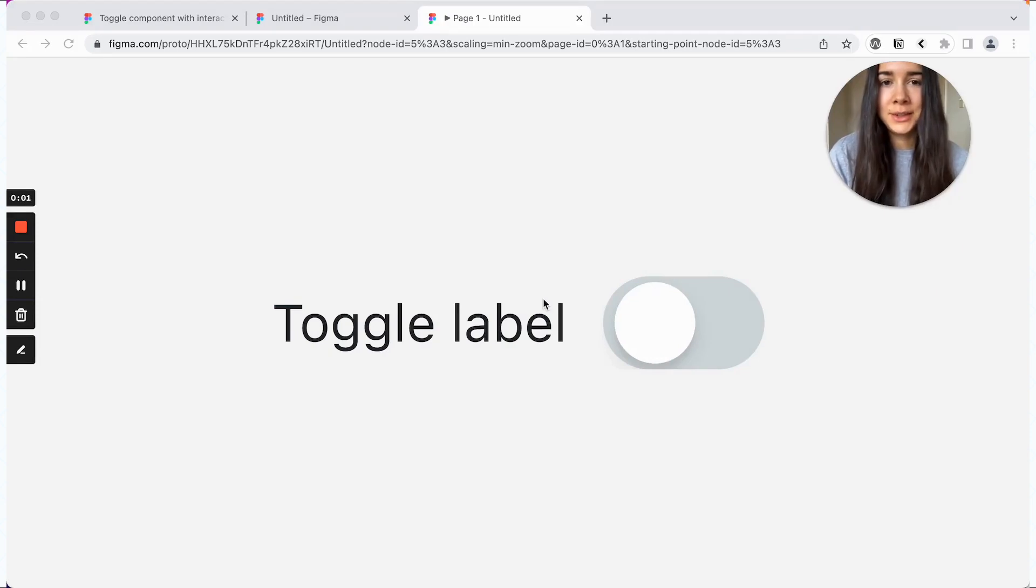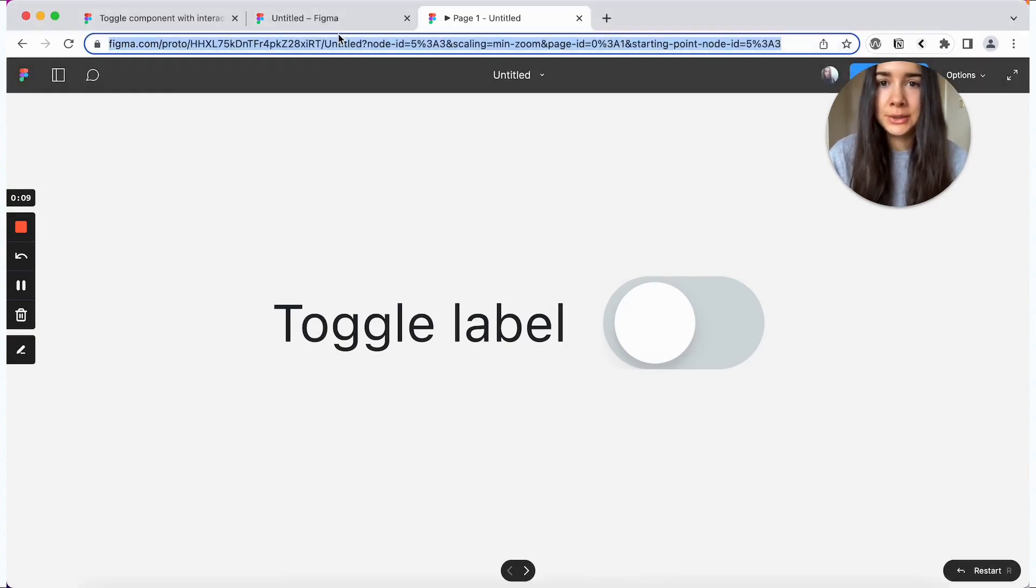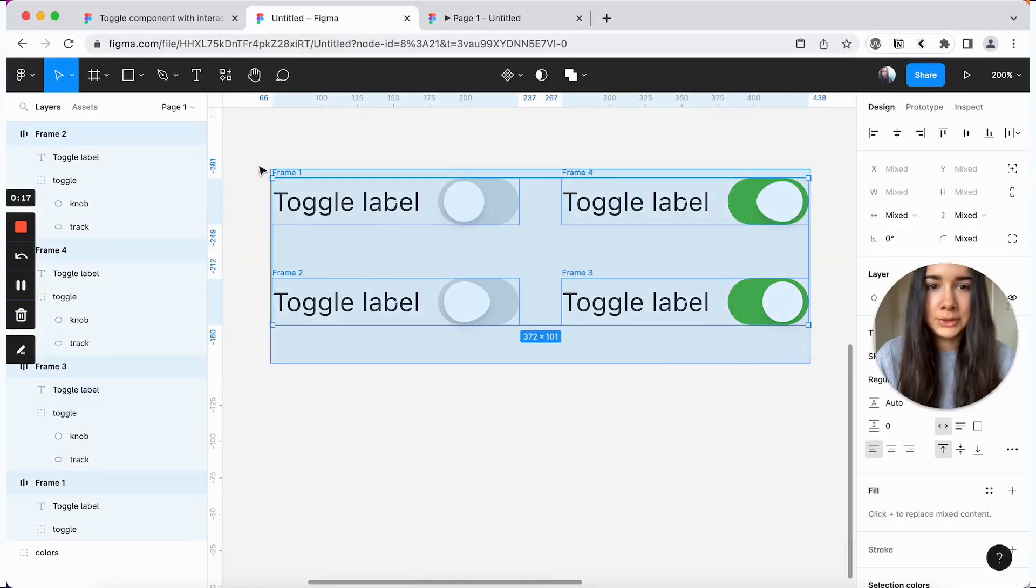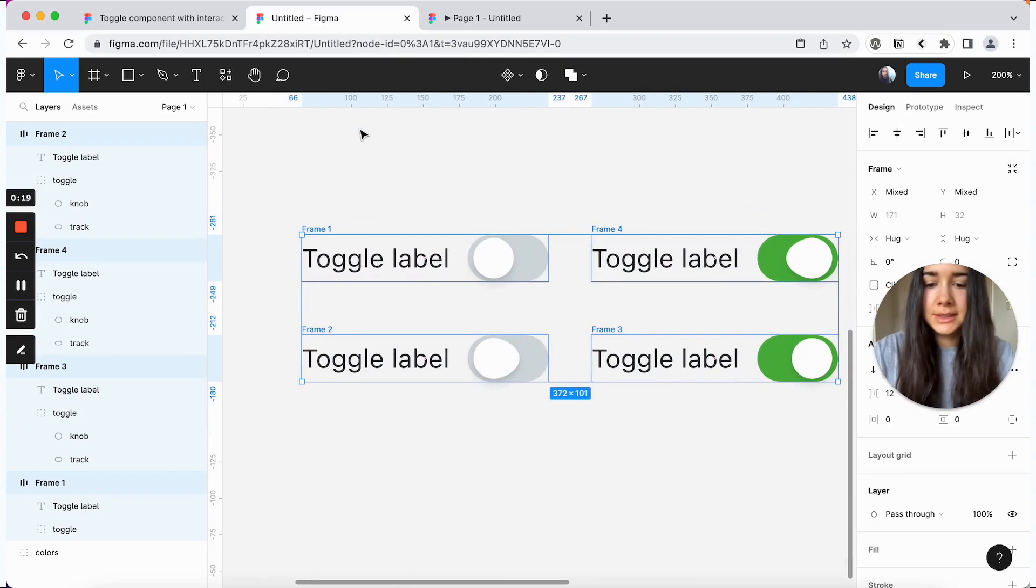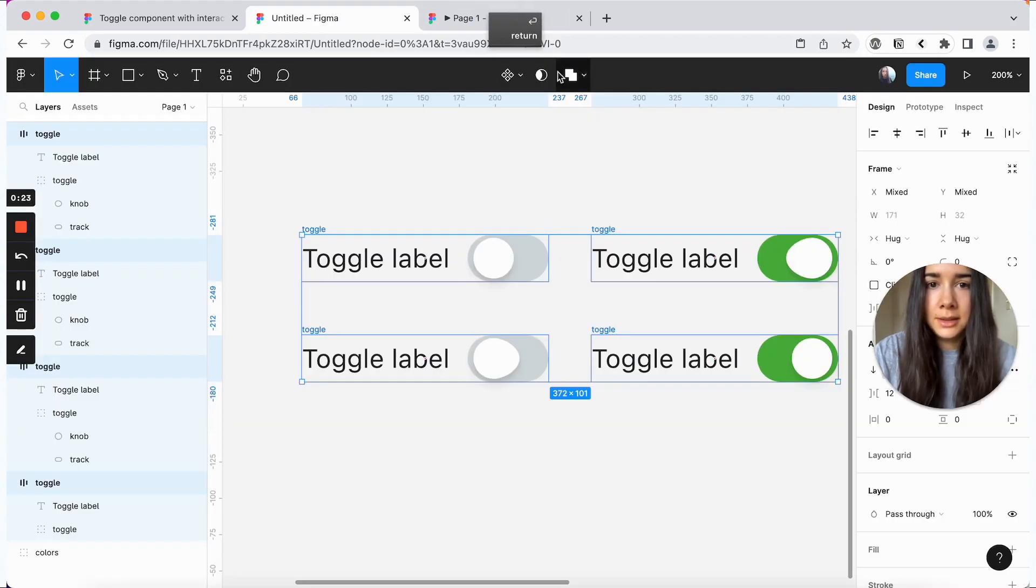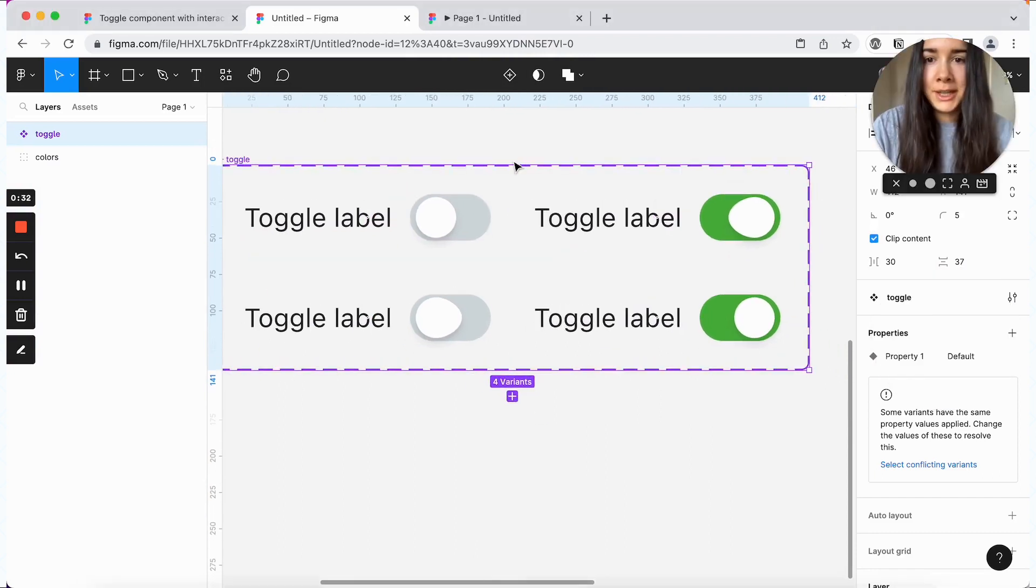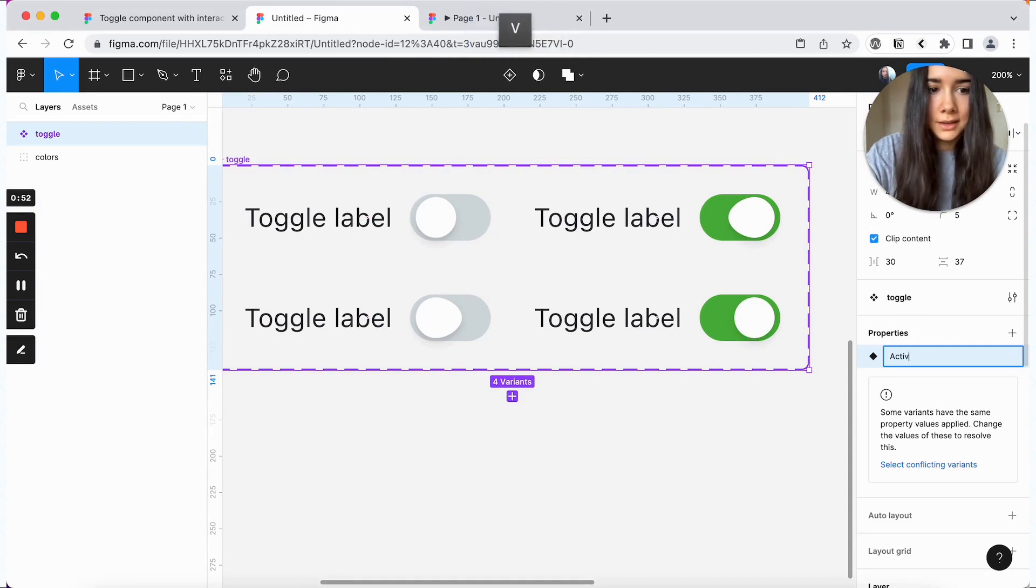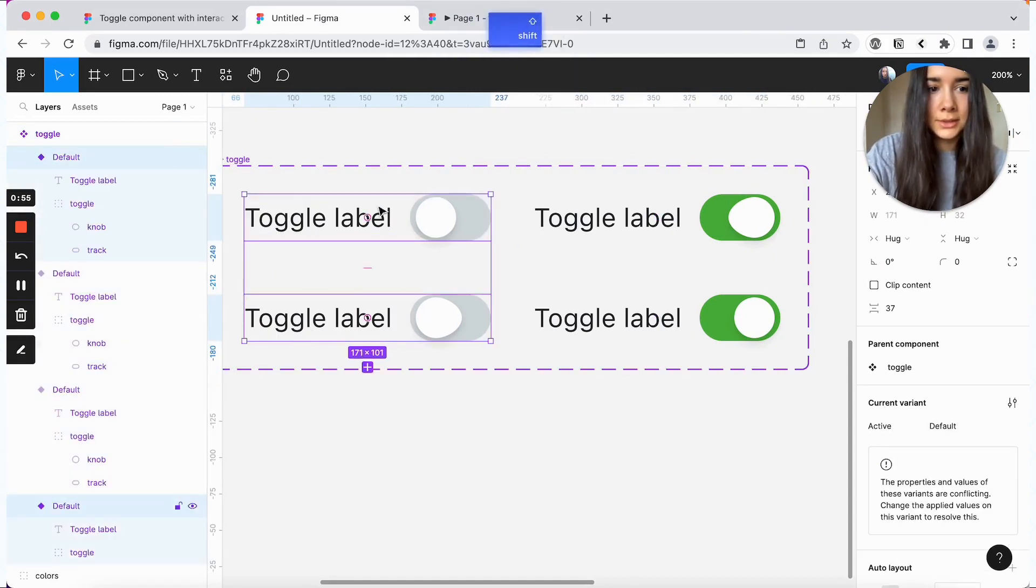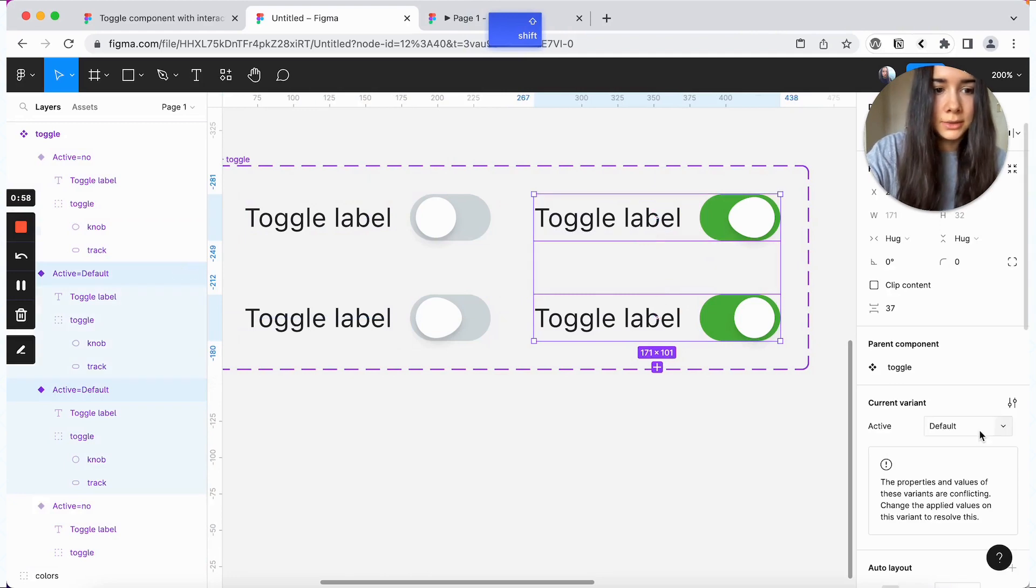The very last thing that we have left to do is actually put all of this into a single component with variants. So we're going to do that now. First, I'm going to select all of our frames and rename them to toggle. And then I'll go ahead and create a component set. From here, we'll need to add a couple of properties. For our first one, we'll say active. And these two are going to be no. These two will be yes.